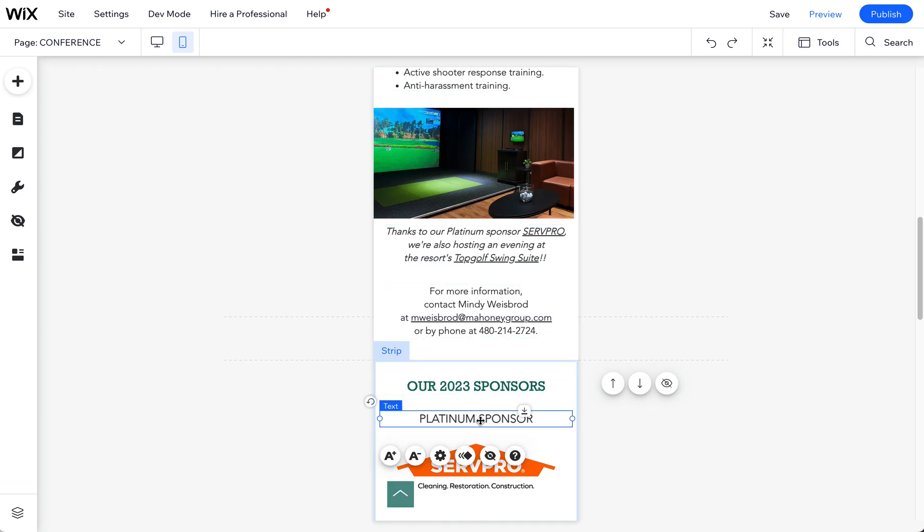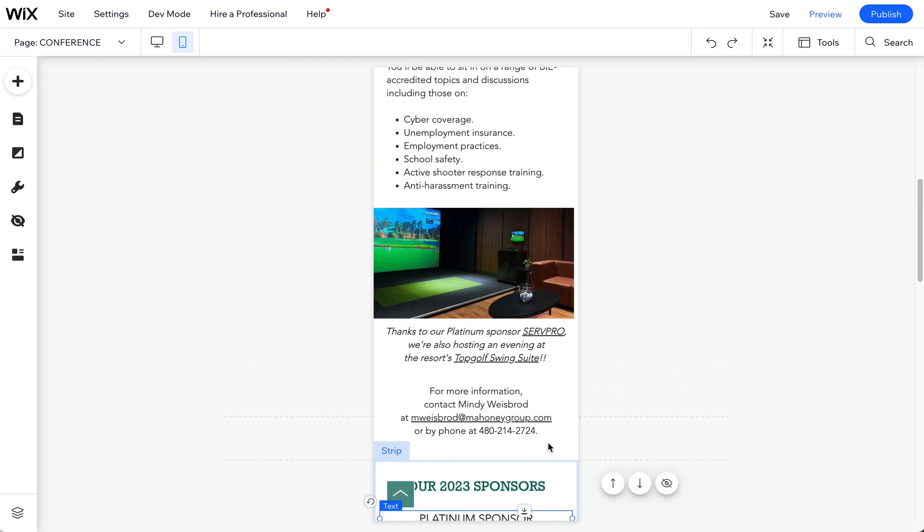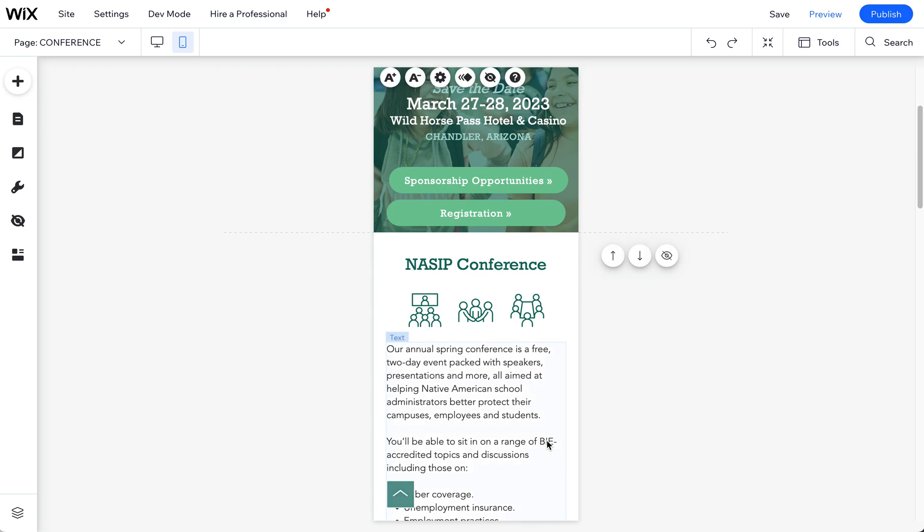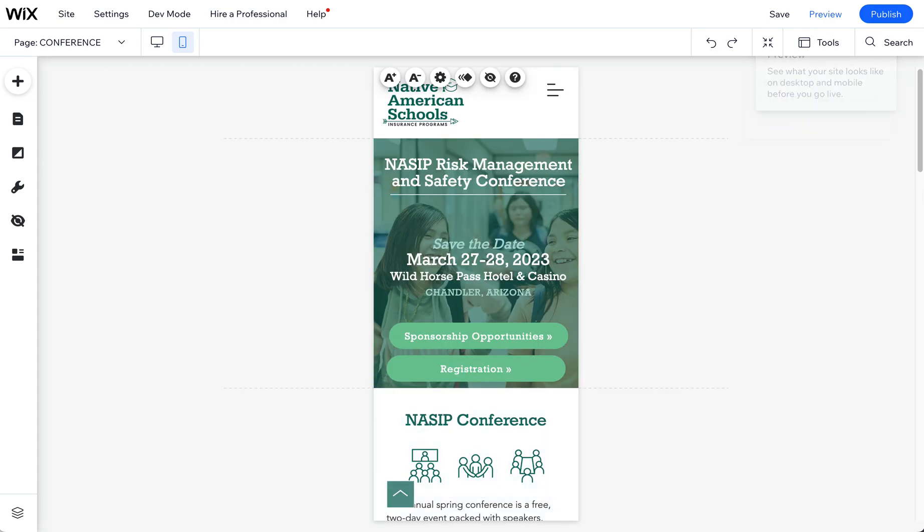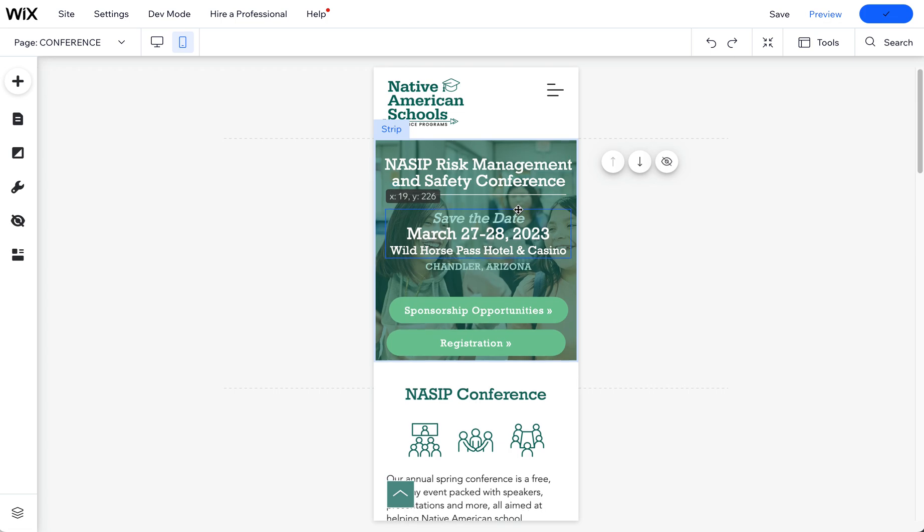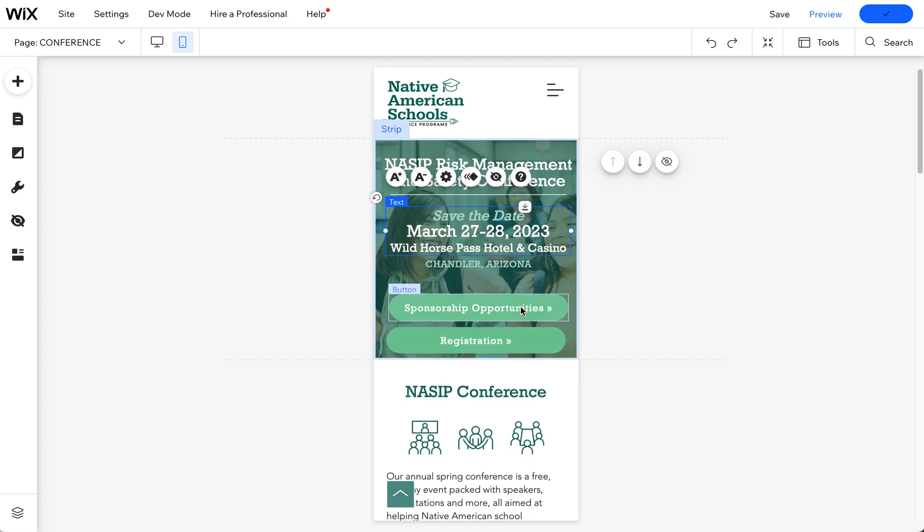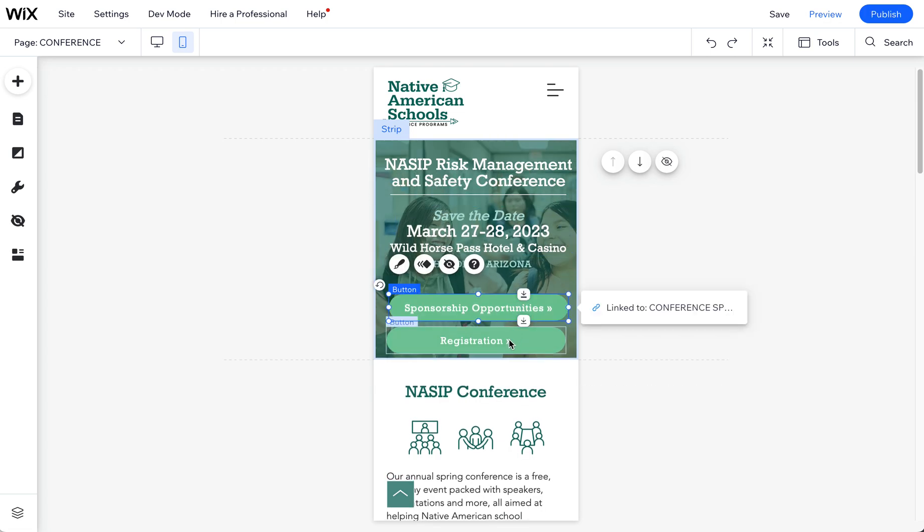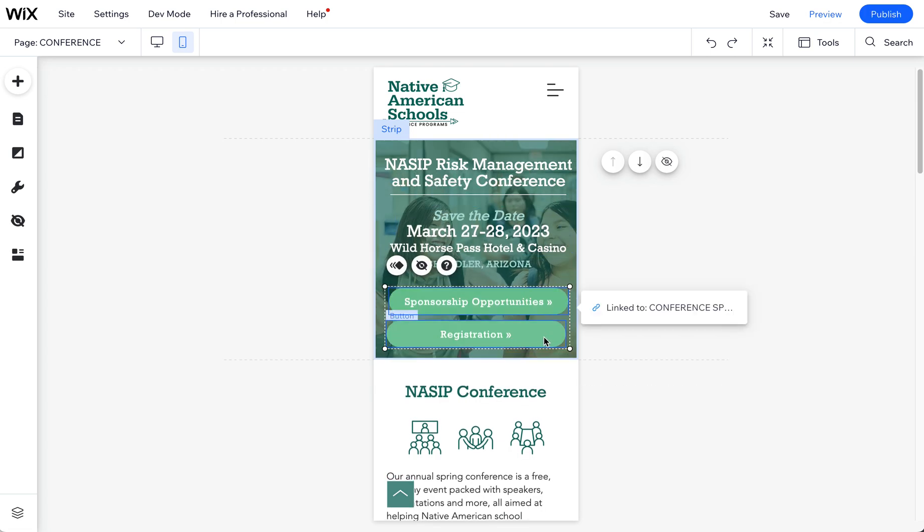And I think that's it. So I'm going to hit publish when I'm done and I'm happy with all these changes. I'm going to get rid of that space here. Let's move this up a little bit.